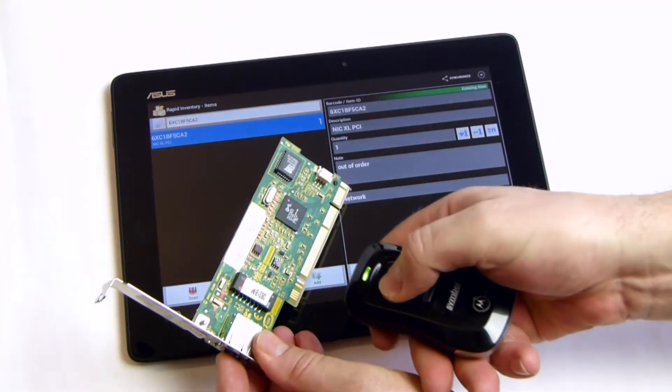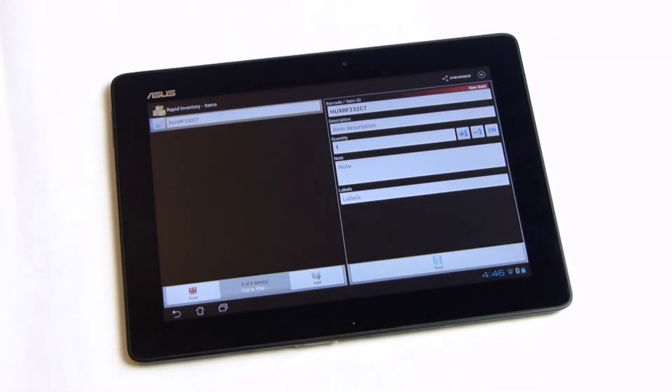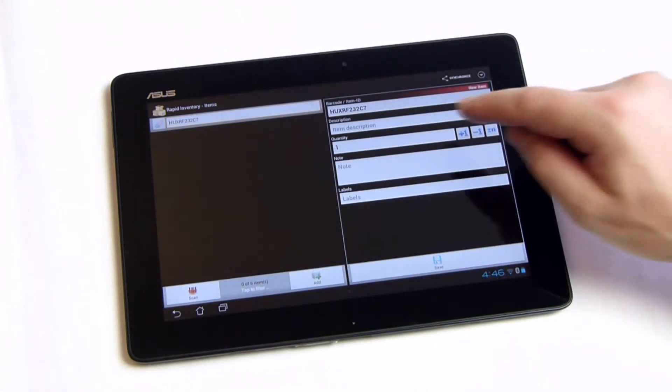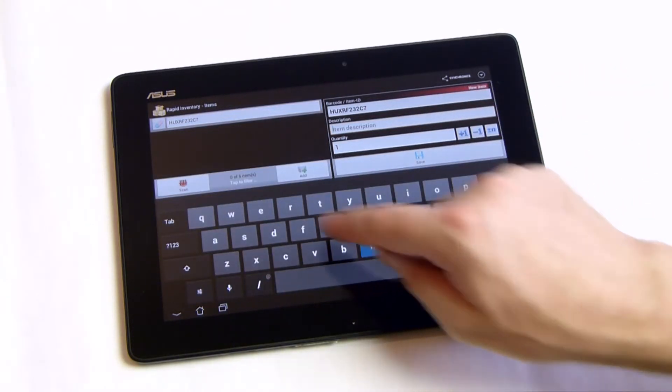When scanning a new item, the app displays an empty detail view. The item data can be completed immediately.